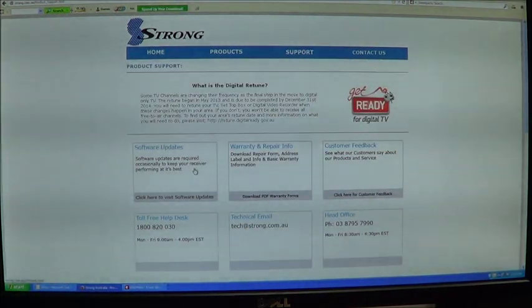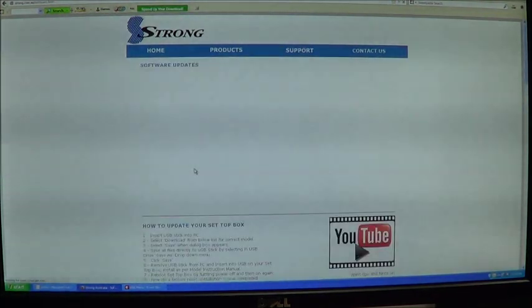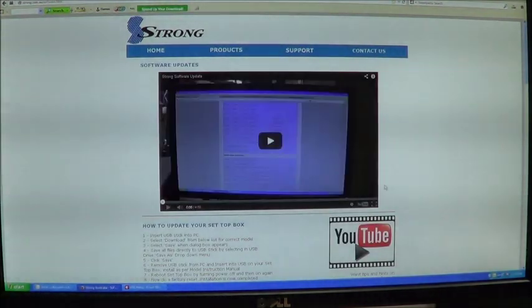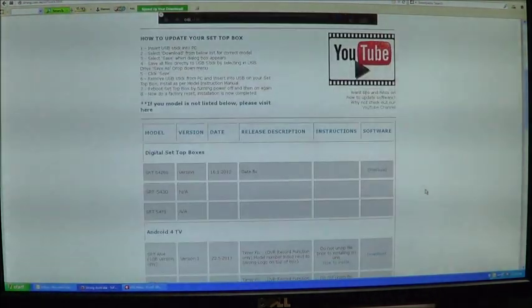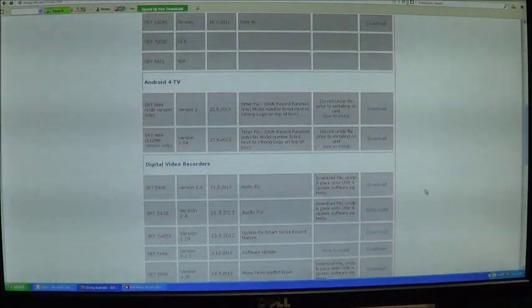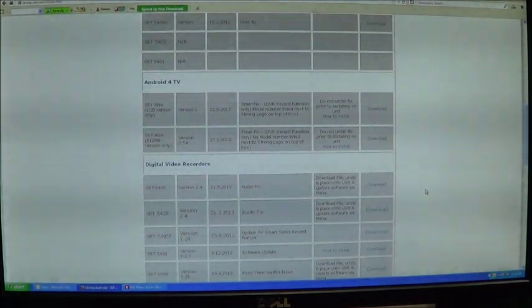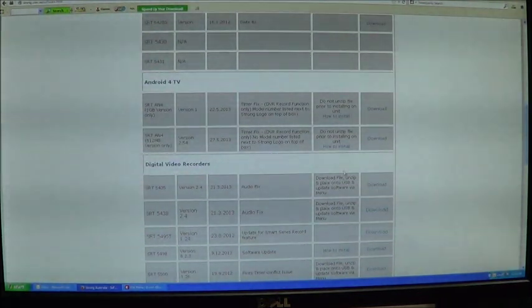Click on the software updates tab and then all you have to do is go through and find your model that you are after.